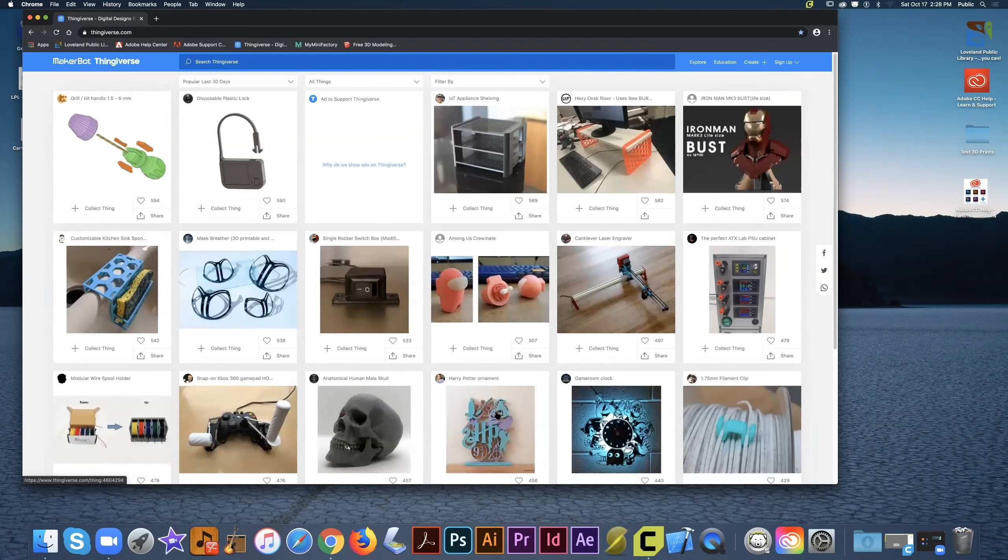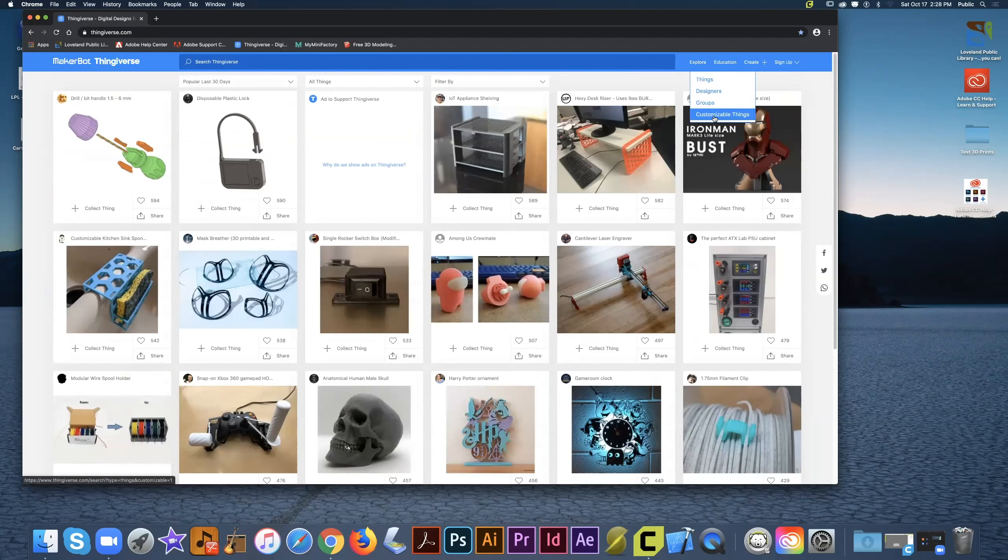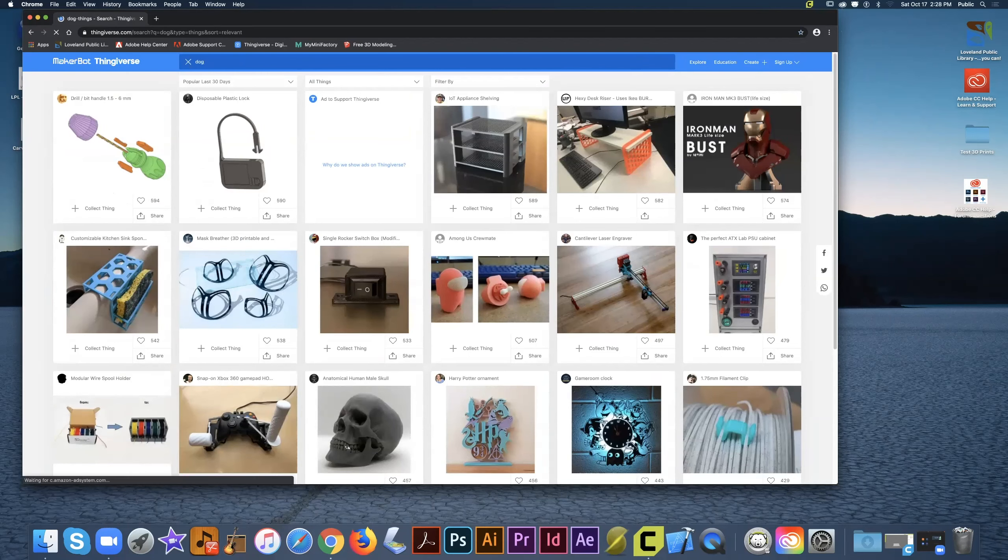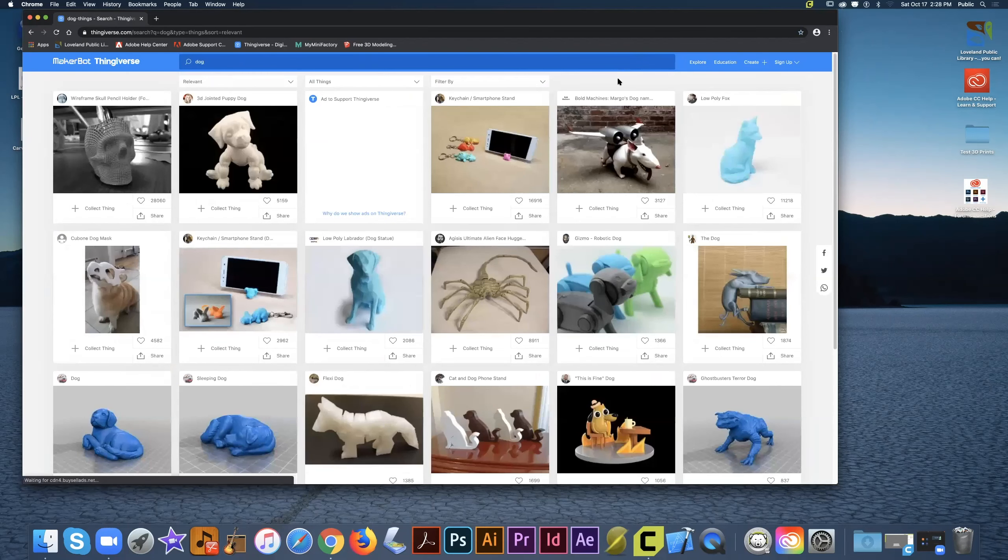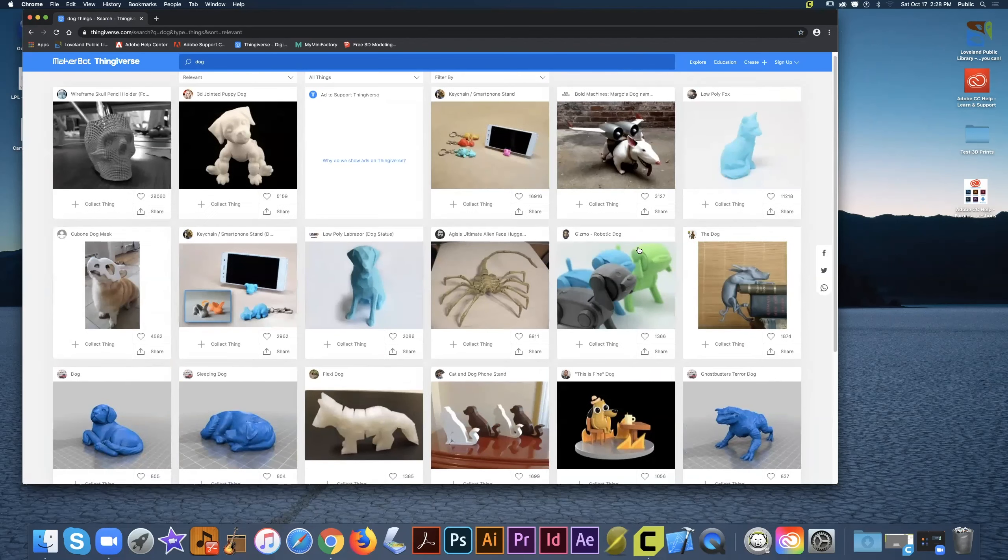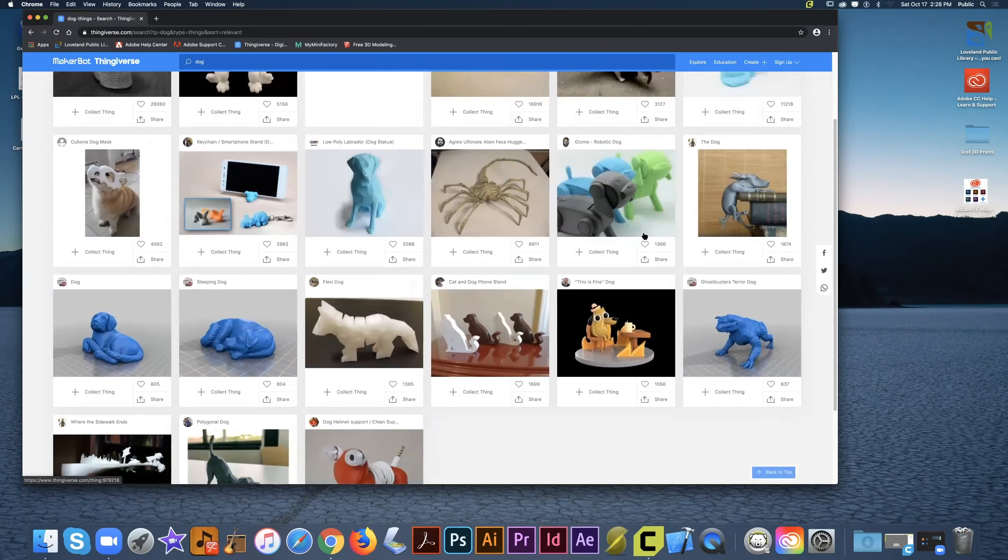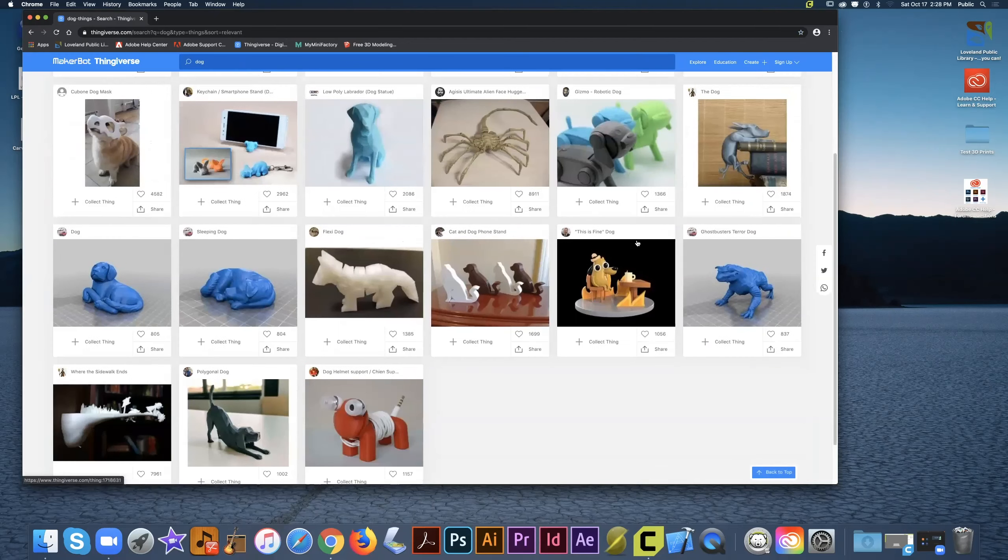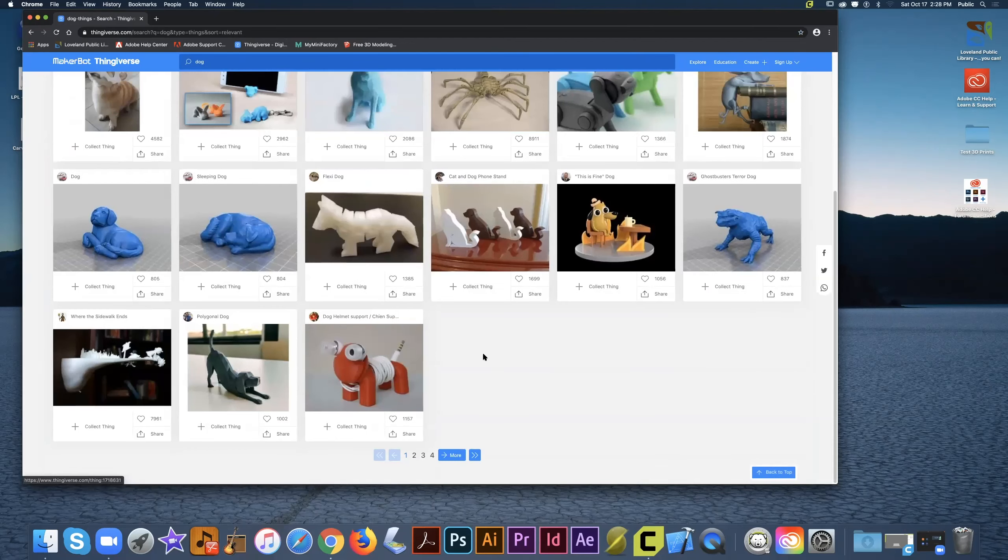We can also look under explore to look by things, designers, groups, or customizable items. We can also search for models by using the search toolbar at the top. Type in a keyword that you're looking for and you're going to find tons if not hundreds of models with your different keyword selection.